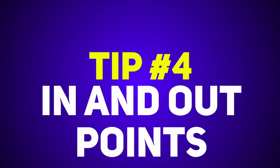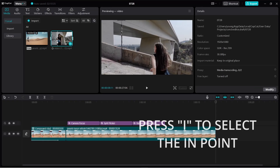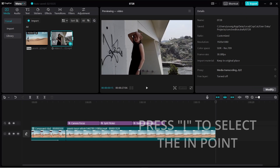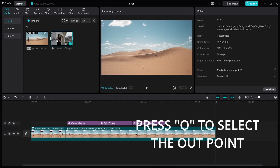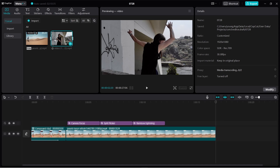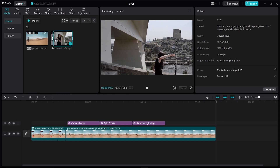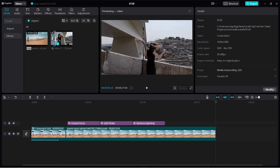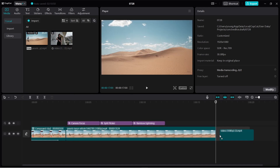Tip number four: select in and out points. Instead of dropping a long clip onto your timeline and then trimming it, you can select the in and out points right in the media library before dragging to the timeline. Shortcuts make this easy — press I to set the in point and O to set the out point. Click the clip in the media library, press I, play until the desired endpoint, press O, then drag the selected portion to your timeline.